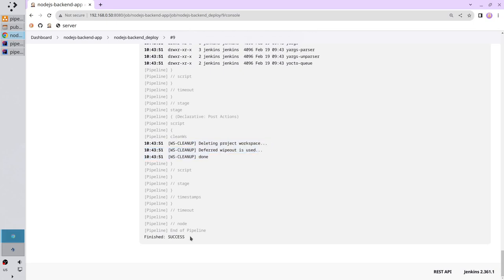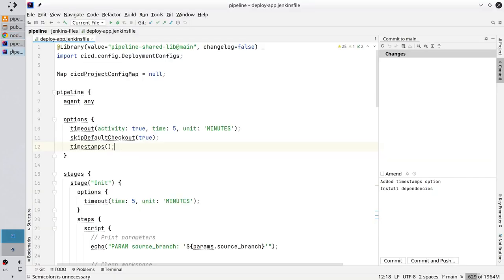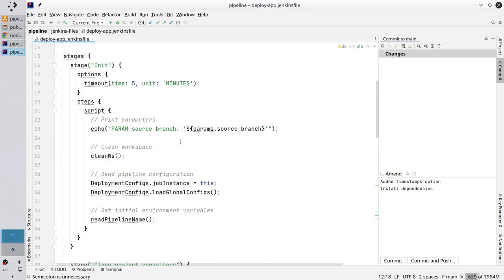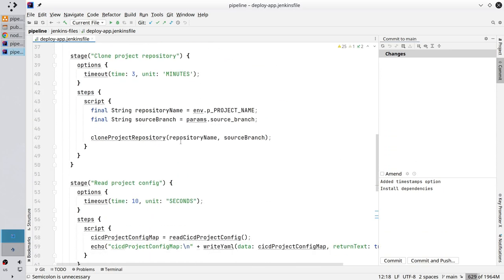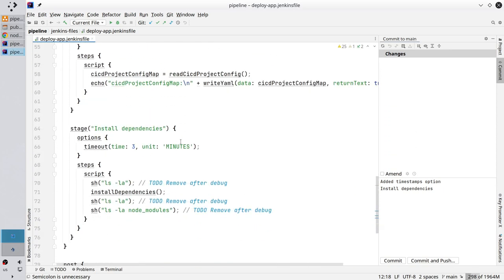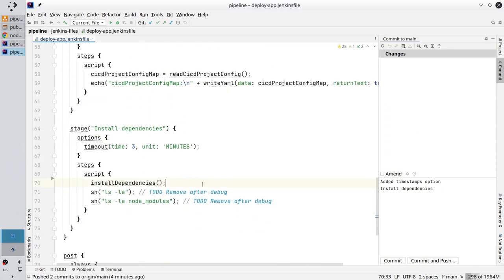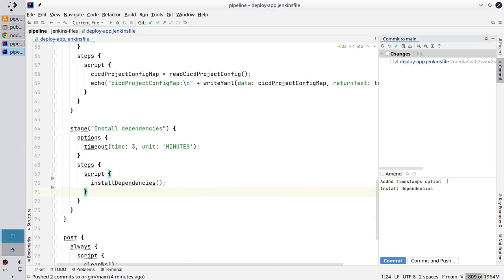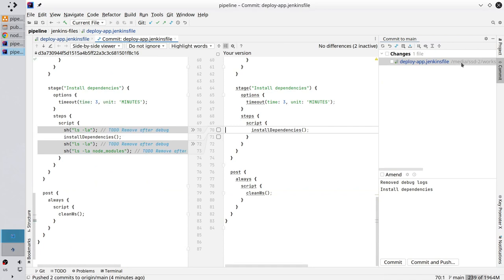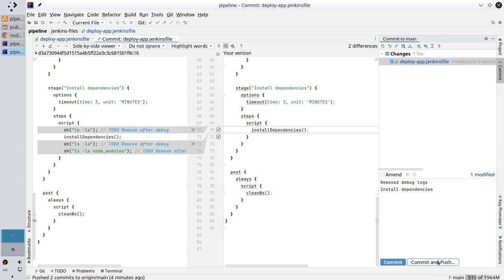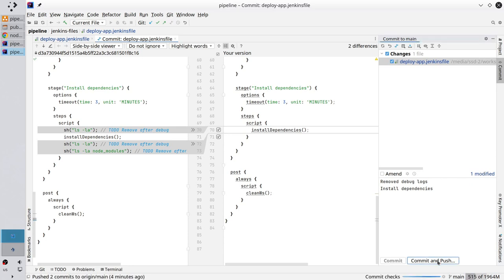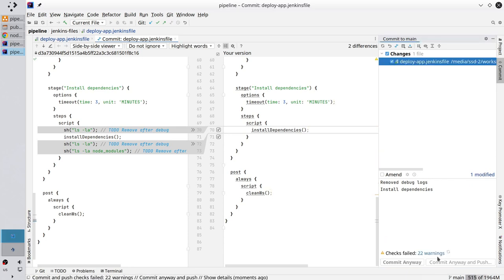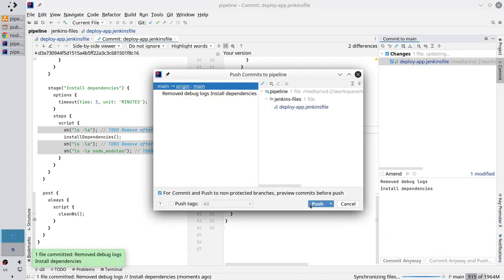Go to Jenkins file. Remove the debug logs. Write the commit message. Removed debug logs. Check the changes. I removed the debug logs. Commit and push.